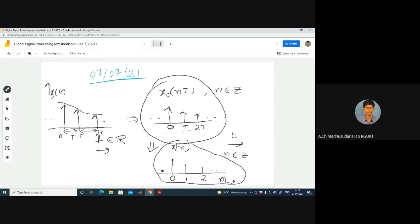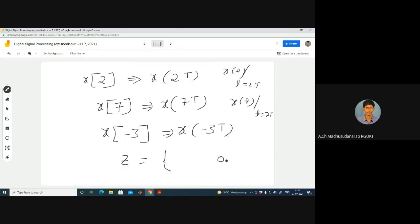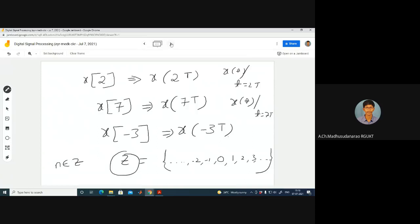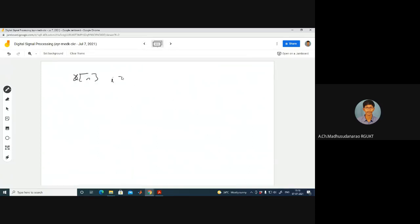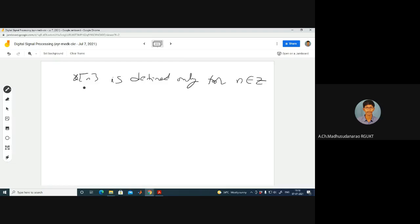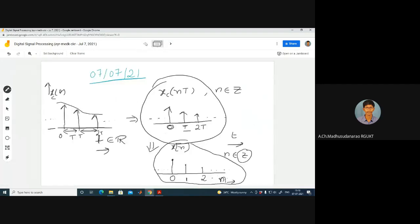These are just notations where n can take only integers. Integers means Z is nothing but 0, 1, 2, 3 and so on, and this side minus 1, minus 2, minus 3 and so on. n belongs to Z. It means X[n] is defined only for n integer. If n is not integer, X[n] won't be defined — that is undefined. We can't define X[n] at non-integer values of n.